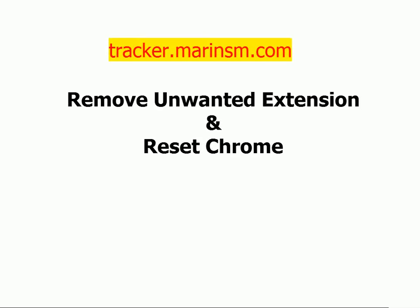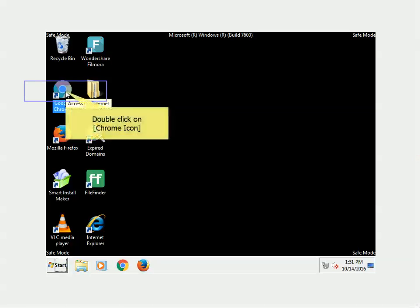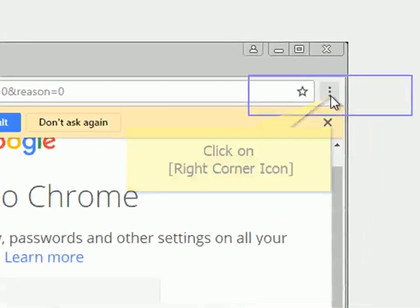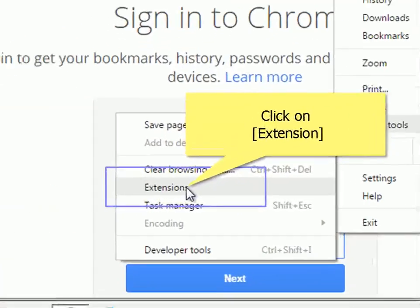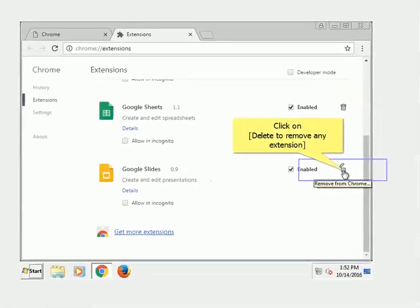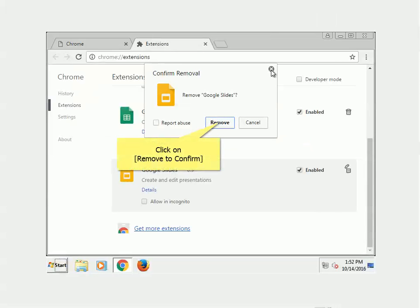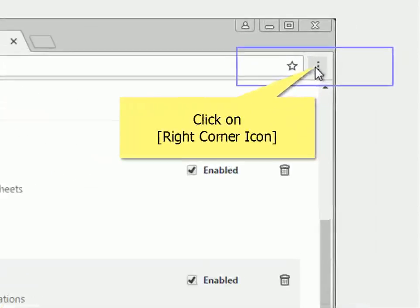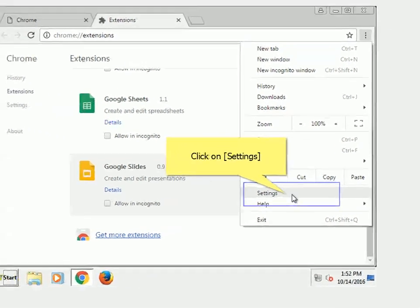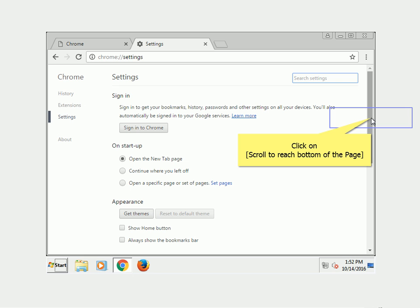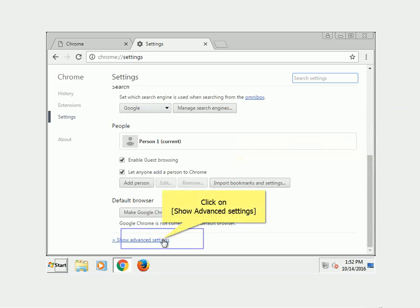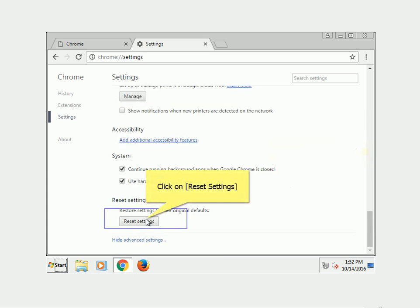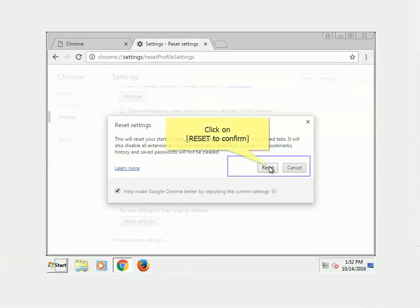Remove unwanted extensions and reset Chrome. Double-click the Chrome icon, click the right-corner icon, then click on Extensions. Click Delete to remove any unwanted extension, then click Remove to confirm. Click the right-corner icon again, click on Settings, scroll to the bottom, click Show Advanced Settings, click Reset Settings, and click Reset to confirm.